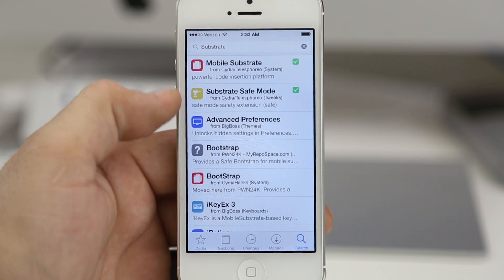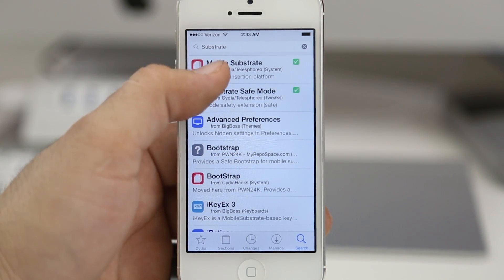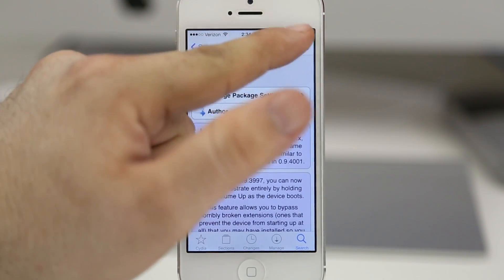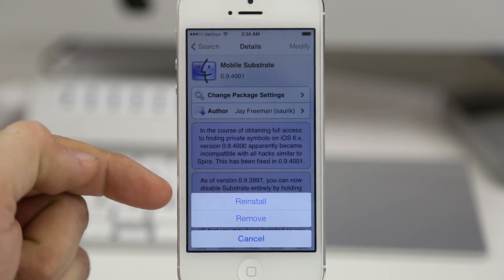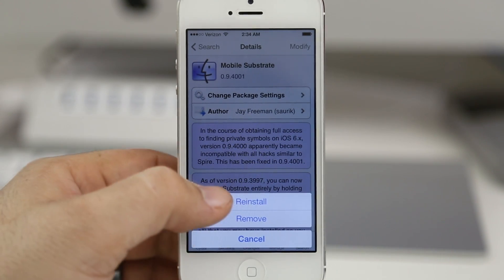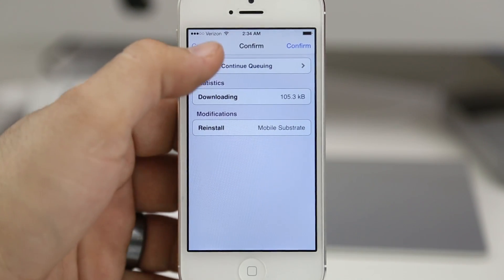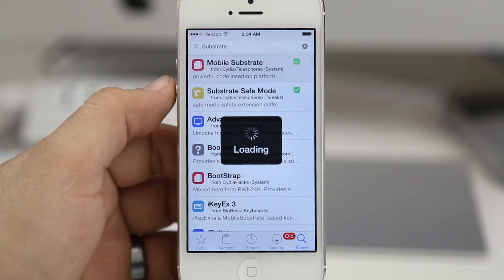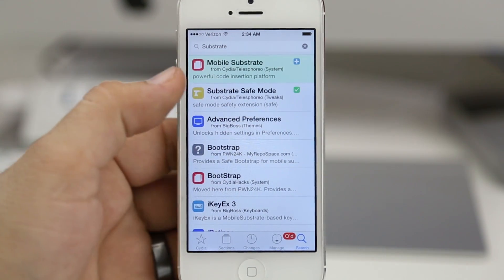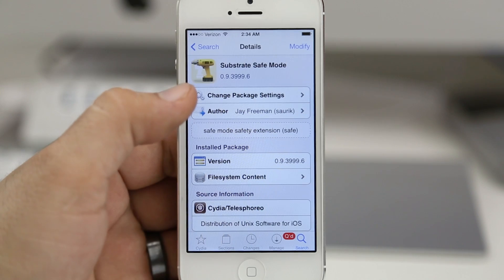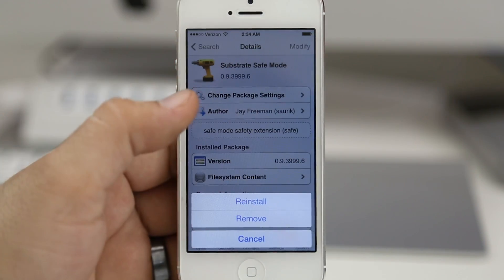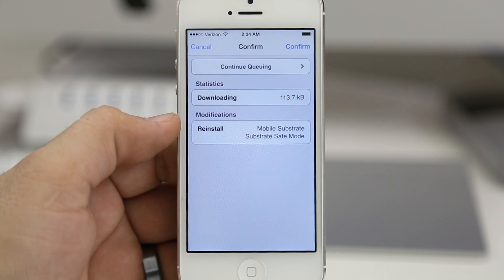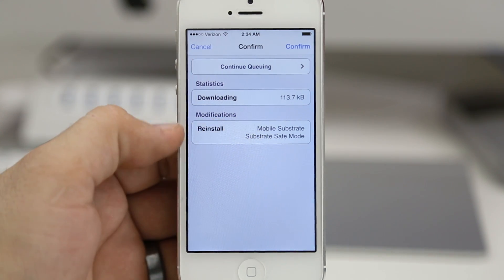What we want to do is reinstall both of these packages, or install them if for some reason you don't have them. Go ahead and enter the Mobile Substrate package at the top and tap on the button in the top right corner which should say Modify, then tap on Reinstall. Tap on Continue Queuing at the top, then back out to the packages and enter the Substrate Safe Mode package and do the exact same thing — tap on Modify and then tap on Reinstall.